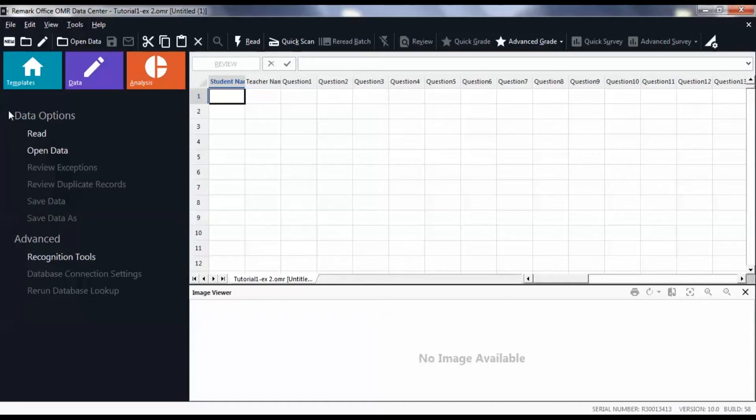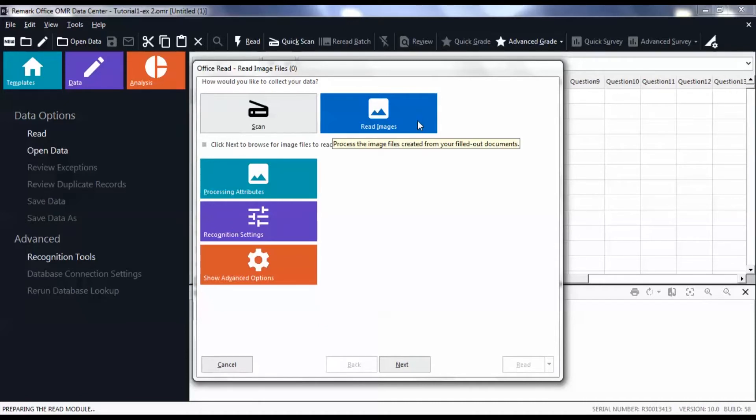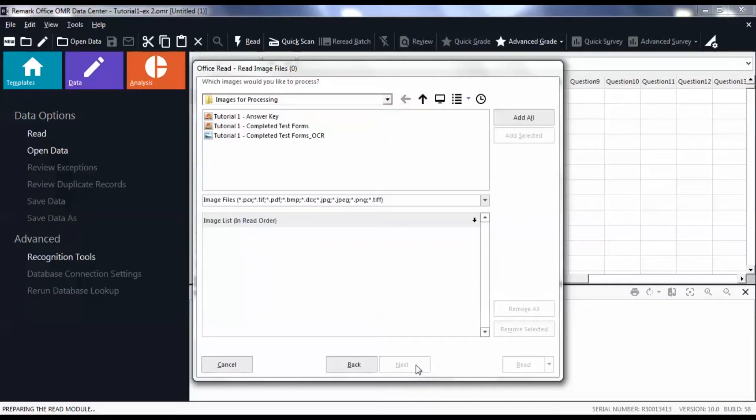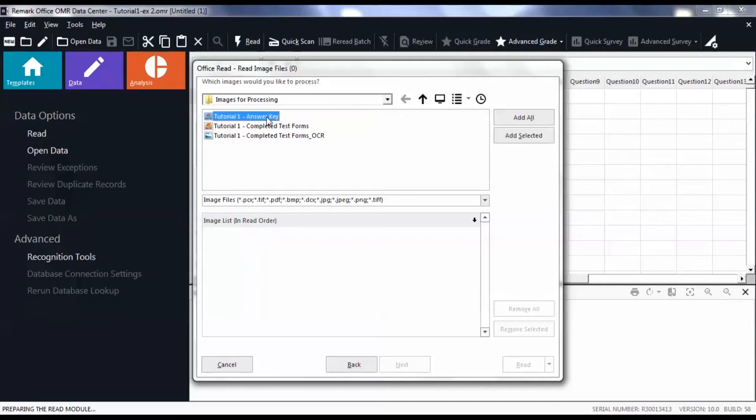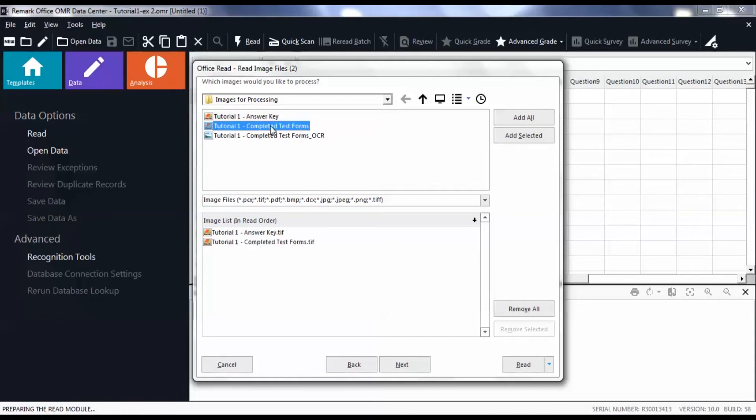Next, open the form in the data center by first clicking Read. Then select Read Images if it is not already selected. Click Next. Then find your completed tests and answer key. Click on the file, then click Add Selected or double-click on the file. To add all the files, click Add All.